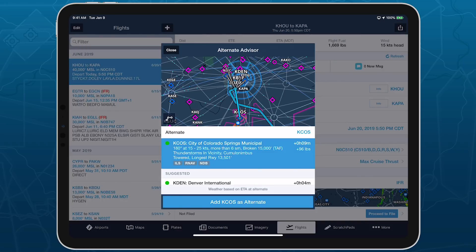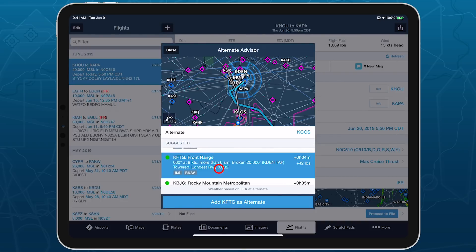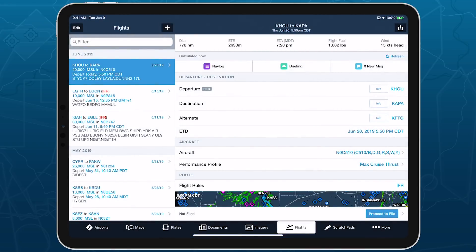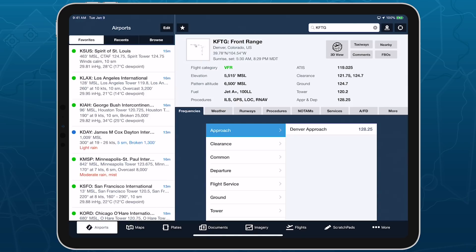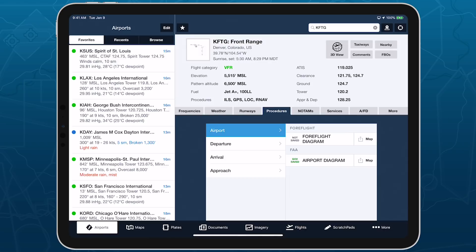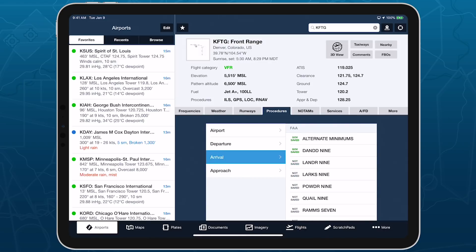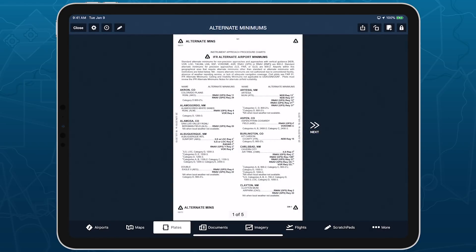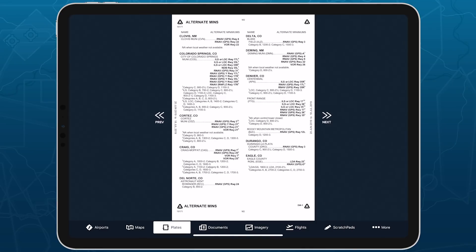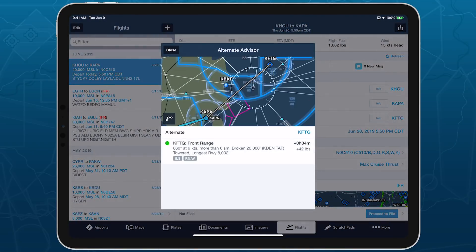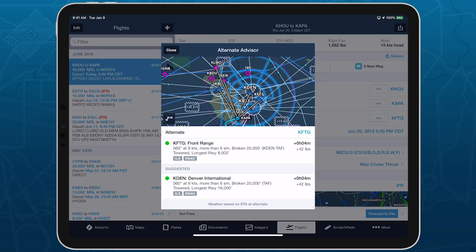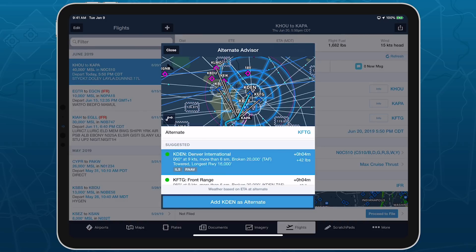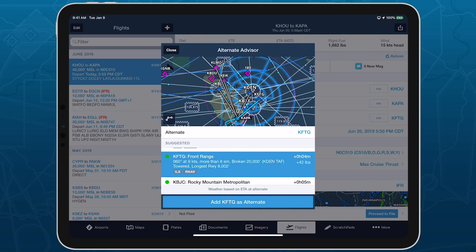Once you've decided on which airport to use, tap the button at the bottom of the window to add that airport as your alternate. Make sure to also check the alternate minimums for the airport you select to see if it has any restrictions. Alternate Advisor makes finding a suitable alternate airport for any flight easier than ever, saving you significant time and effort before filing your flight plan.